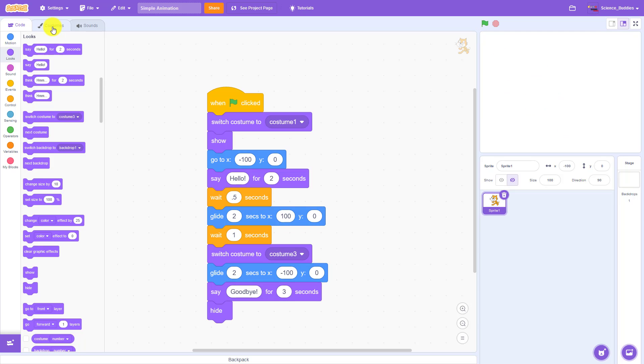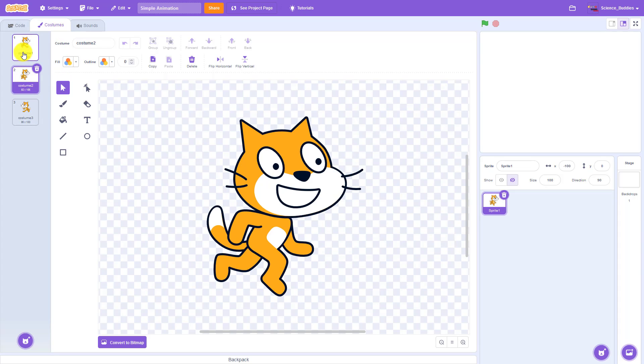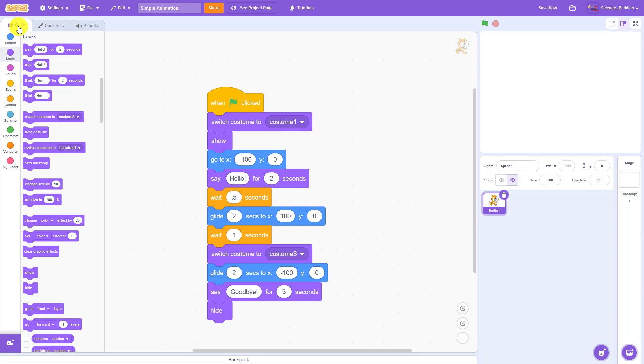You now know how to use costumes to change the appearance of your sprites in Scratch.